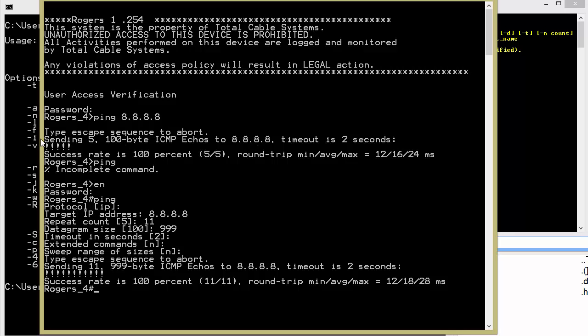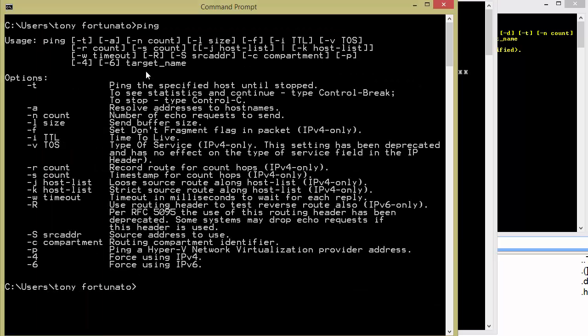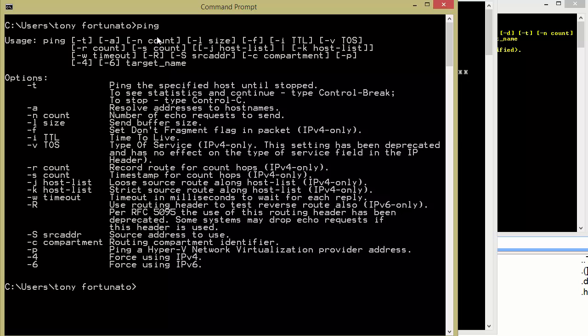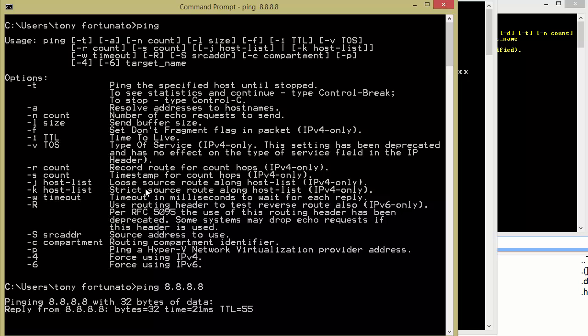Now let's bounce over to Microsoft. So Microsoft, I just type ping, I see all the options. Again, I'm just going to ping something. I'm just ping good old 8.8.8.8. Off we go to the races.